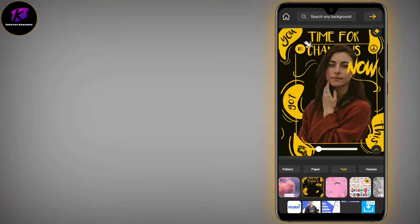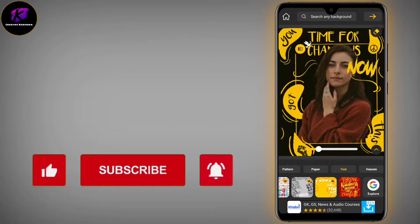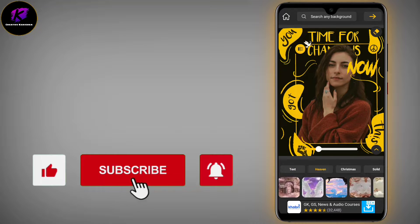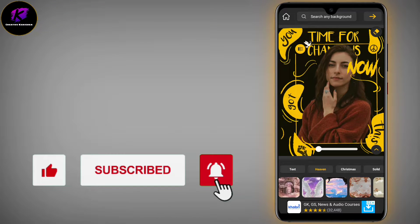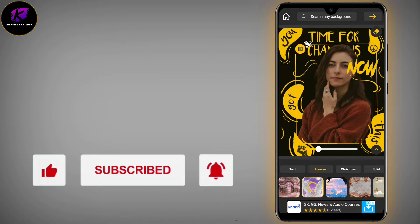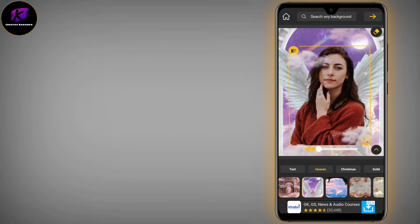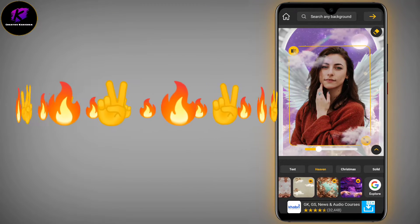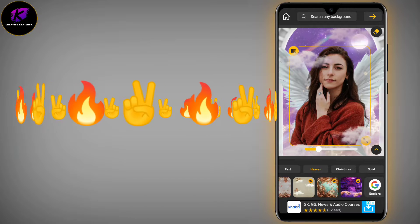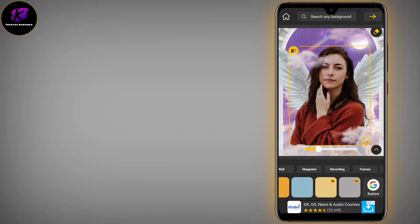You can see pictures, background, and paper options. Try it — there is heaven background, background text, Christmas, and solid colors. Look at how great and amazing this app is. Heaven background is also visible, and solid colors are available.